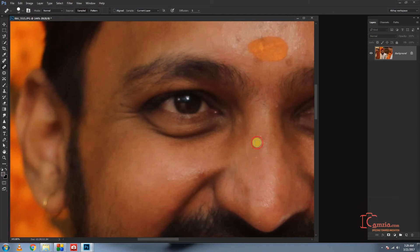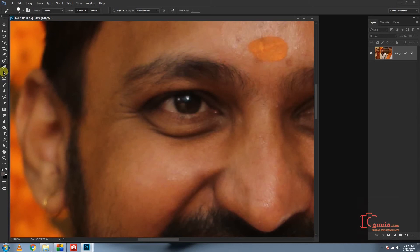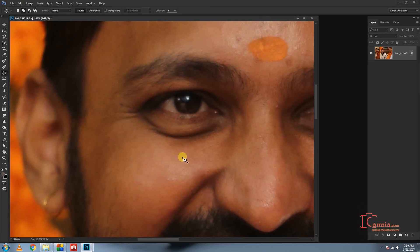This is a particular skin tone, and this is the same as a spot healing brush. This is the same as a patch tool.